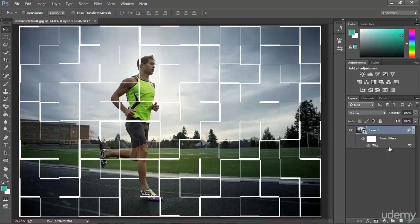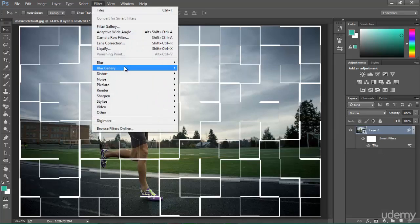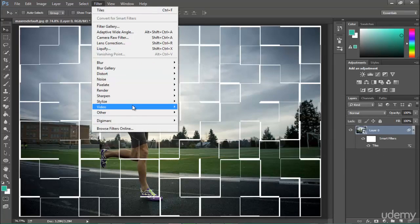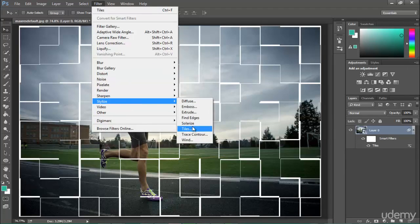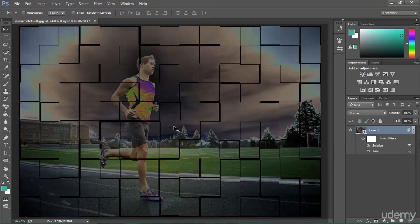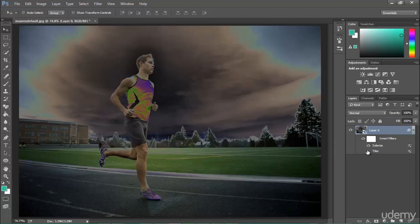Now you can do a lot of things — you can stack filters. You can see one filter is already applied. I go to Filter again, Stylize, and I apply Solarize. Now you can see this looks really nice. If you say you don't need the Solarize effect, you can just go ahead and turn it off to see how it looks without it.